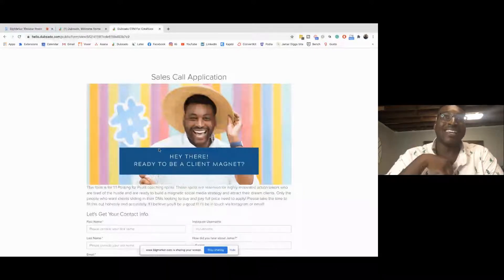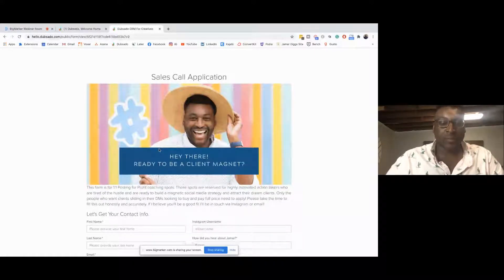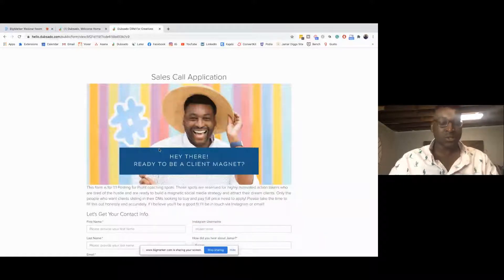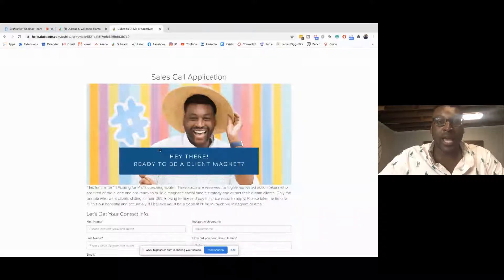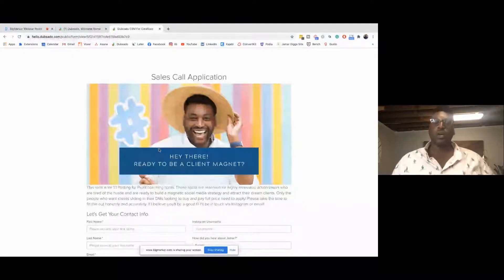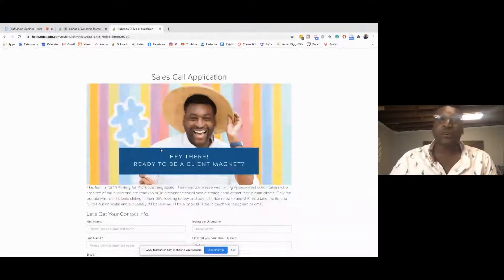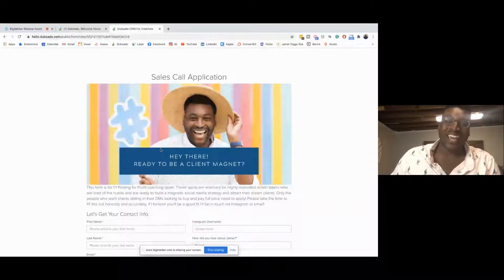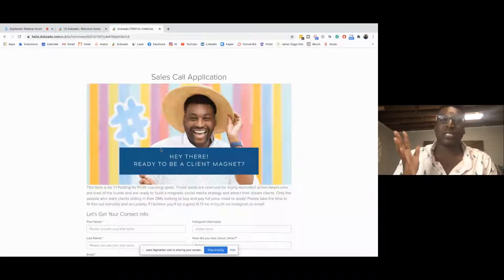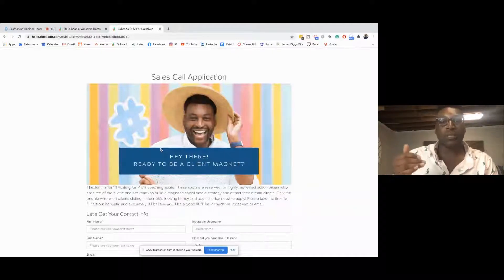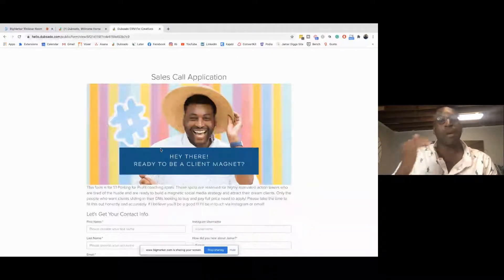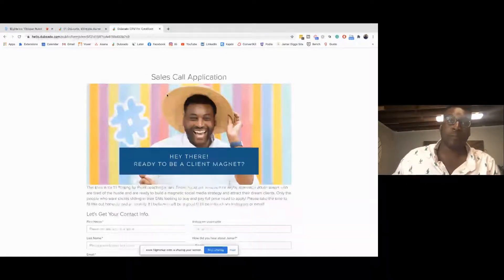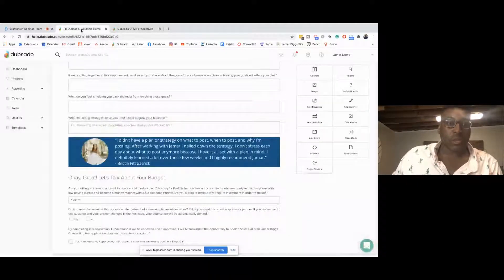One thing I am so against is having too many discovery calls, because sometimes they can eat up the day — and your day is for your clients and also for you. This application process built into Dubsado really helps me weed out tire kickers, people who aren't ready to commit, or people who don't really know what they need or aren't in the right headspace to hire a coach. This application process helps them condition themselves to ask: am I really ready to hire a social media coach, or am I ready to invest in any type of coaching at all?